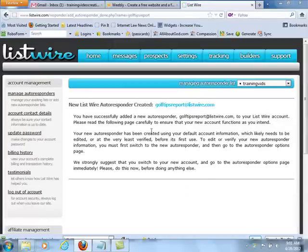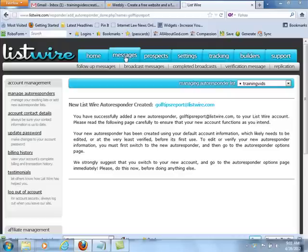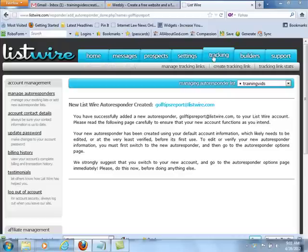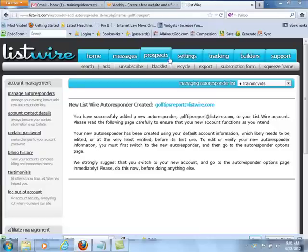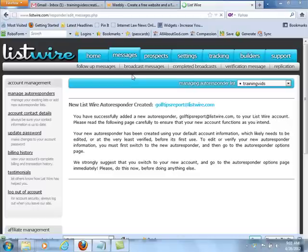Your new autoresponder has been created. What you're going to do here is go to Messages, and then you can go to Follow-up Messages.